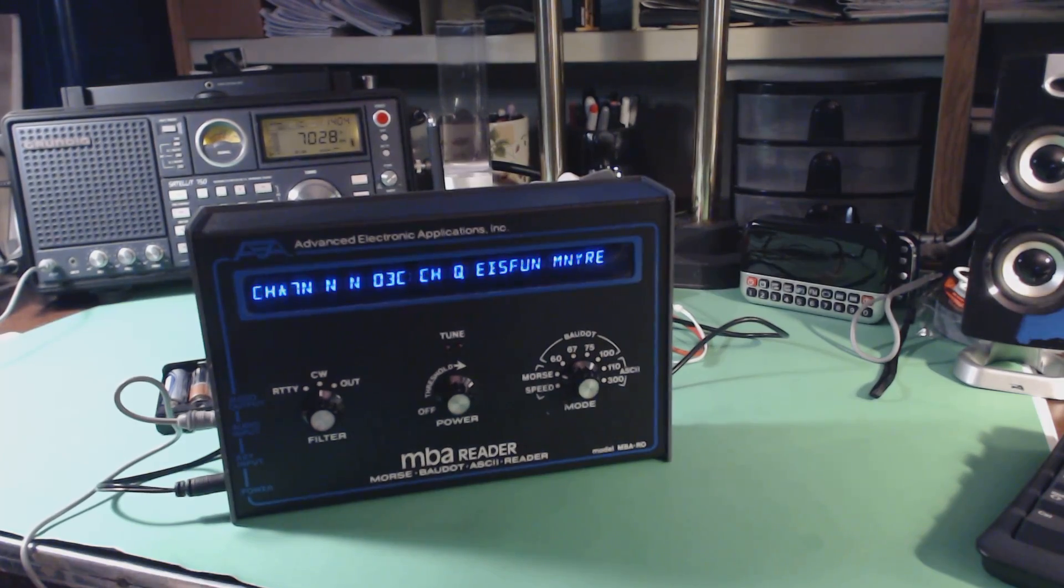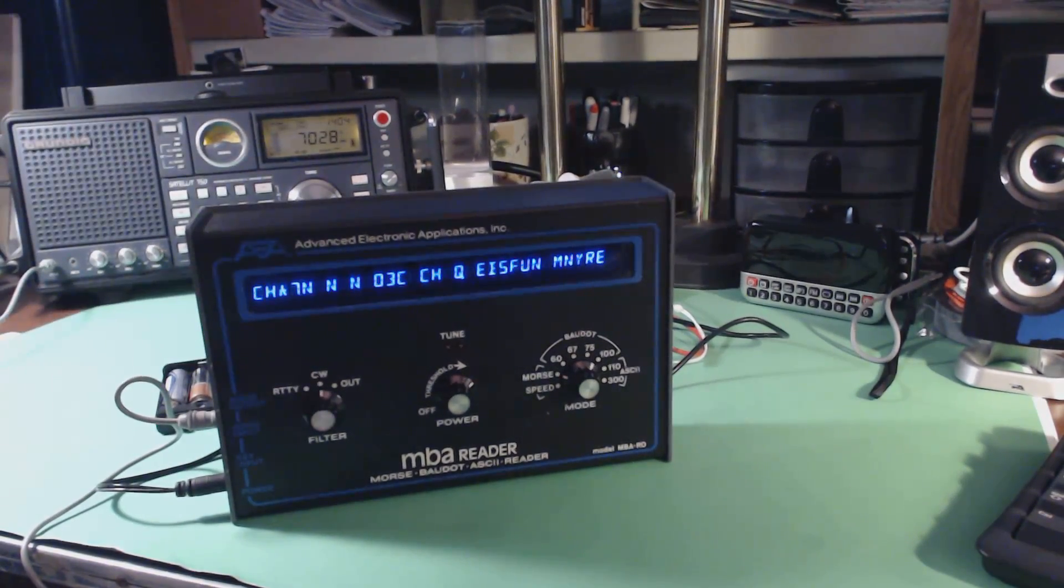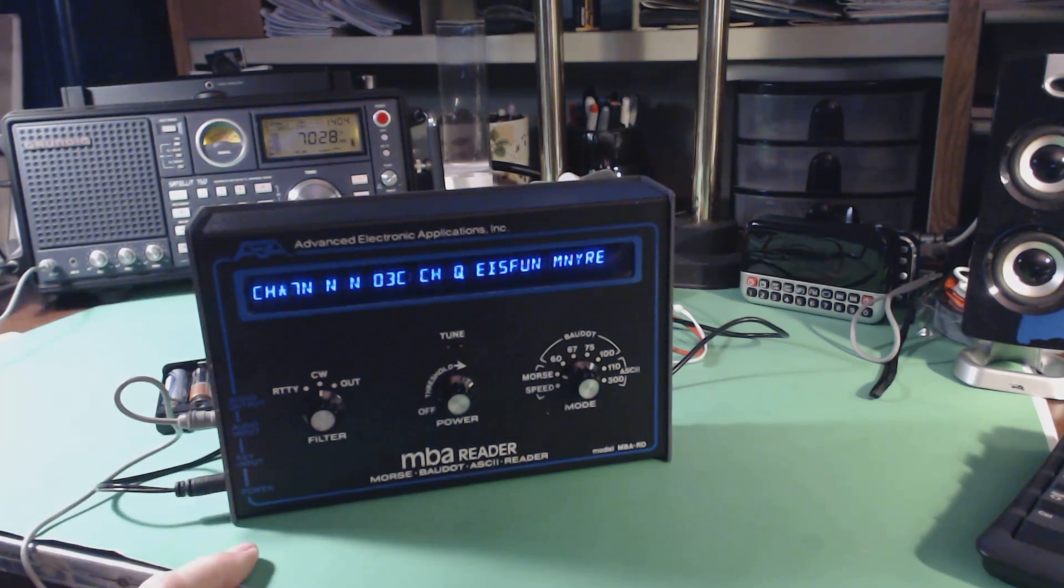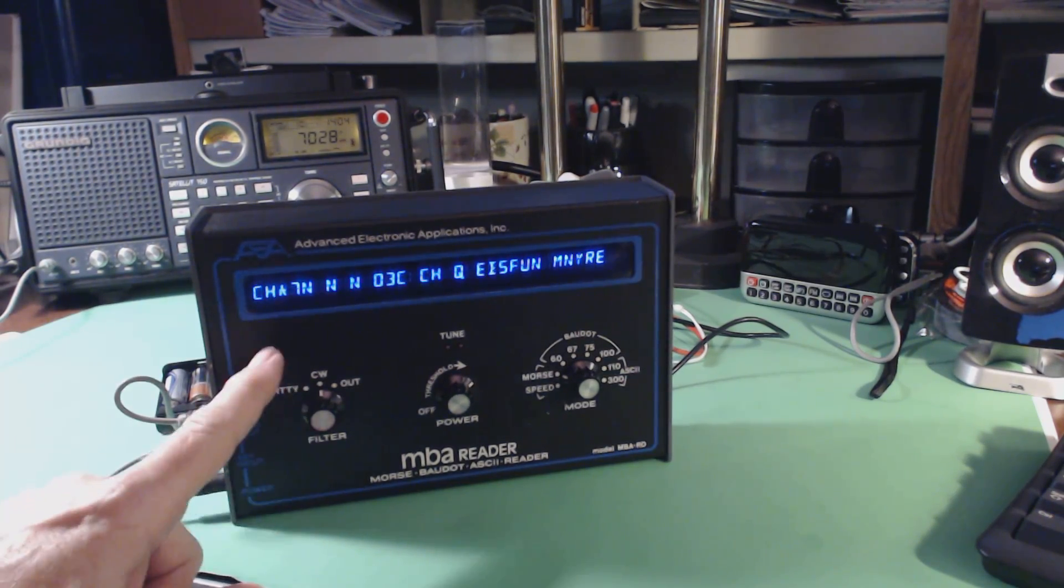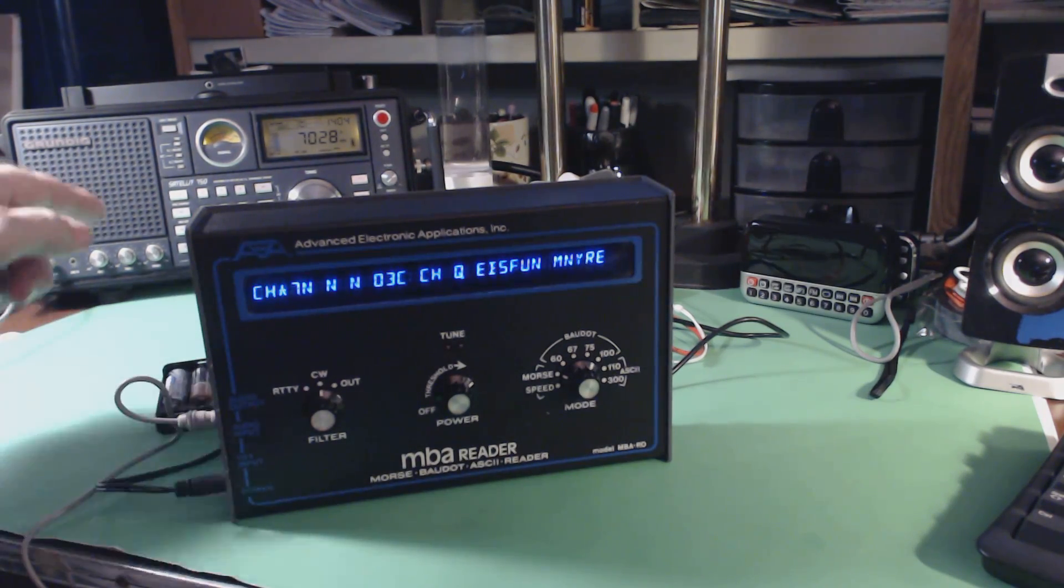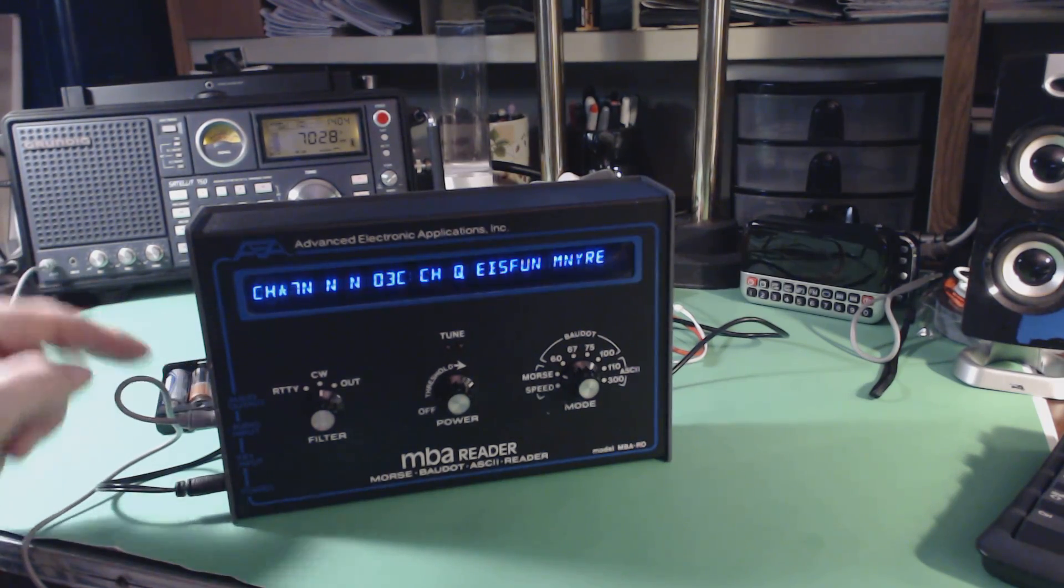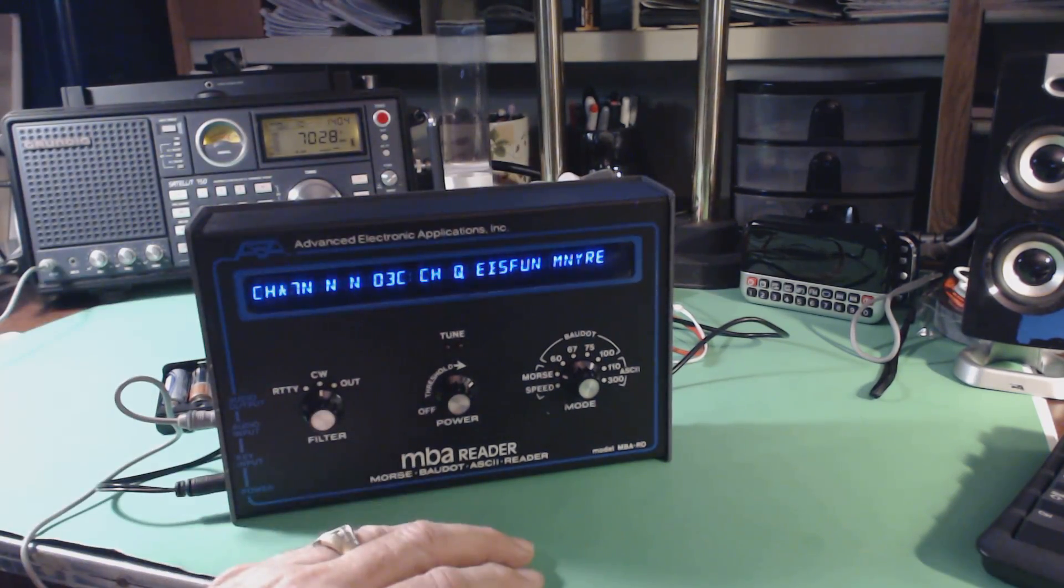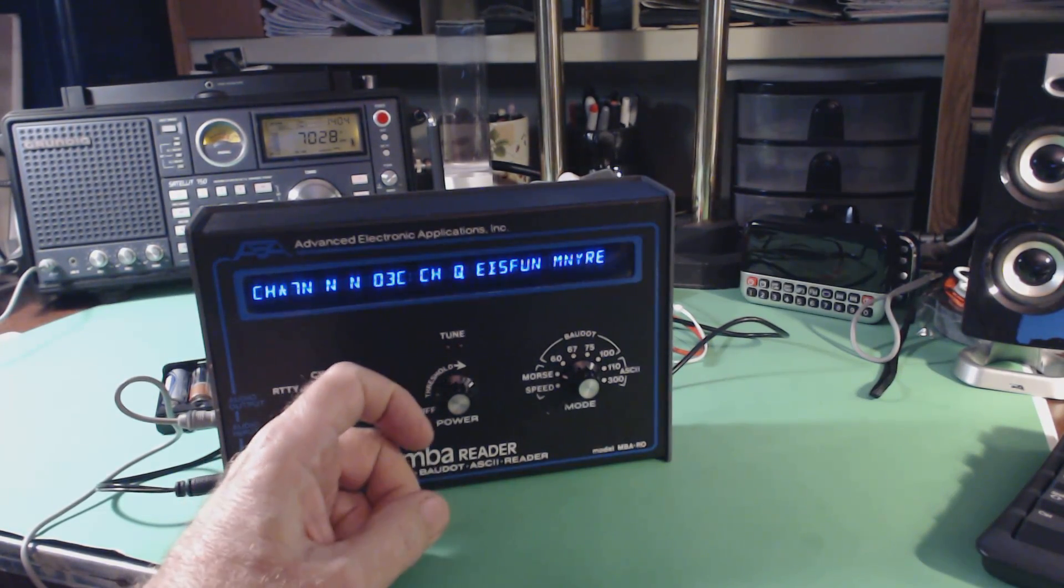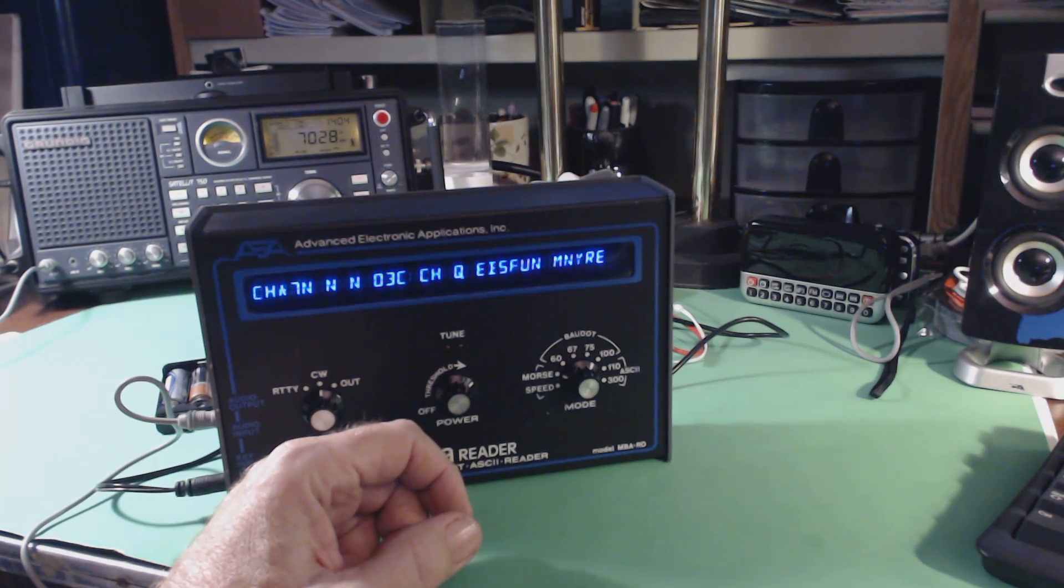I found this code reader. It's actually an RTTY and CW decoder. What you do is input from your shortwave radio to this little box right here, and then you meticulously tune it to decode either CW or RTTY.